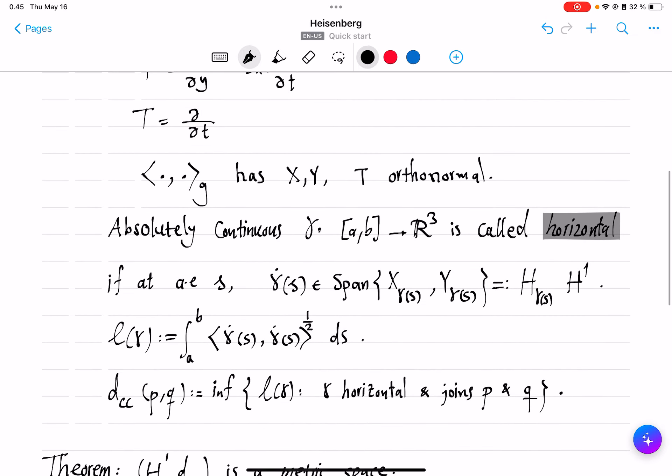We look at those absolutely continuous curves whose derivatives lie in the span of just X and Y. This span we call the horizontal plane at that point. Because we have this metric G, we can integrate the length of the derivative in this metric to define a length for horizontal curves.